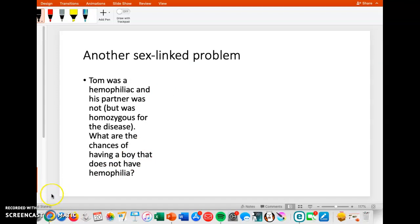This is a short lecture, so I'm going to stop it here and I'll do some more examples later. Bye.